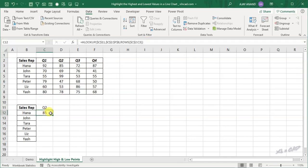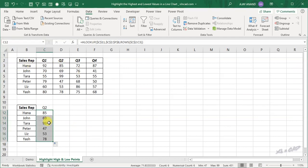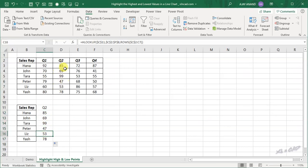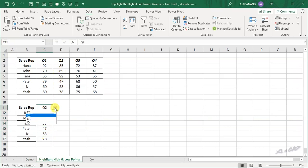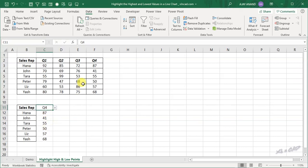The function returns the value 85, which is the sales figure of Hanna for the second quarter. Copy the formula into the downward cells and we have the entire sales figures for the second quarter. We can change the quarter from this drop down menu and we will have the sales figures for the corresponding quarter.